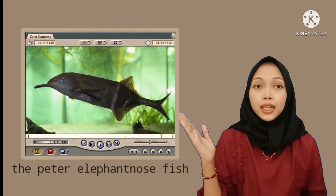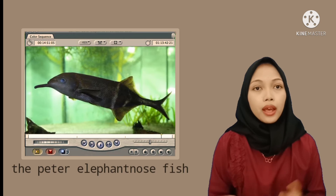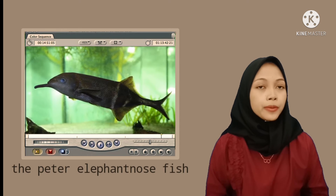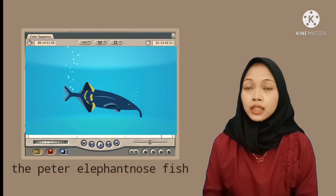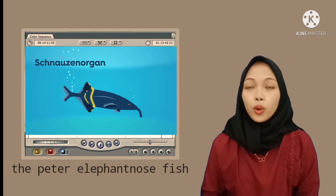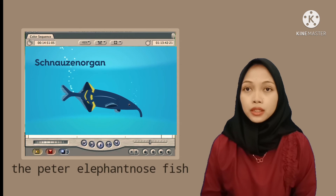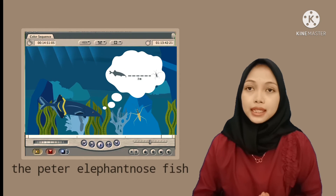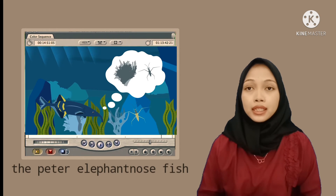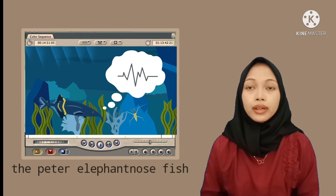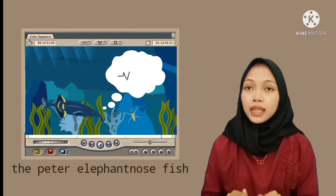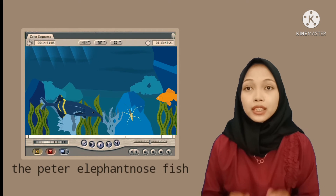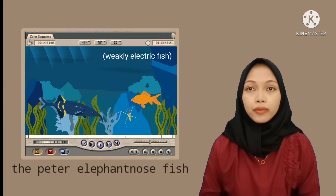Now let's talk about the types of electric fish. This is the Peter Elevanos. Have you ever seen this fish before? Their long chin, called a schnauzenorgan, is full of electro-receptors. It helps them to intercept signals from other fish, detect the shape and size of nearby objects, and even determine whether a buried insect is dead or alive. This fish belongs to the weakly electric fish.